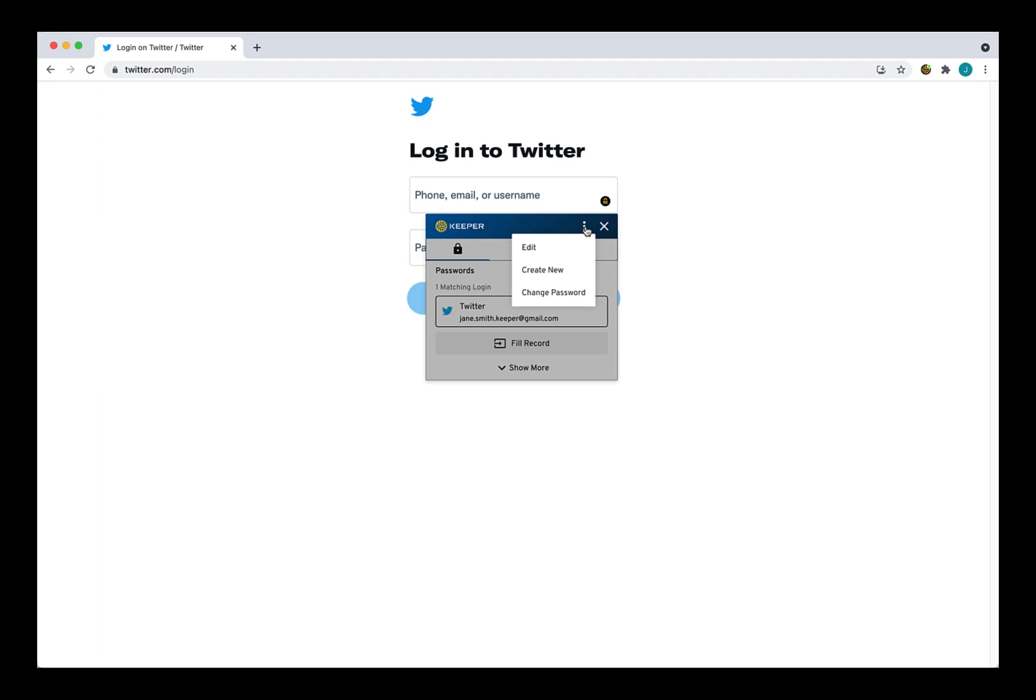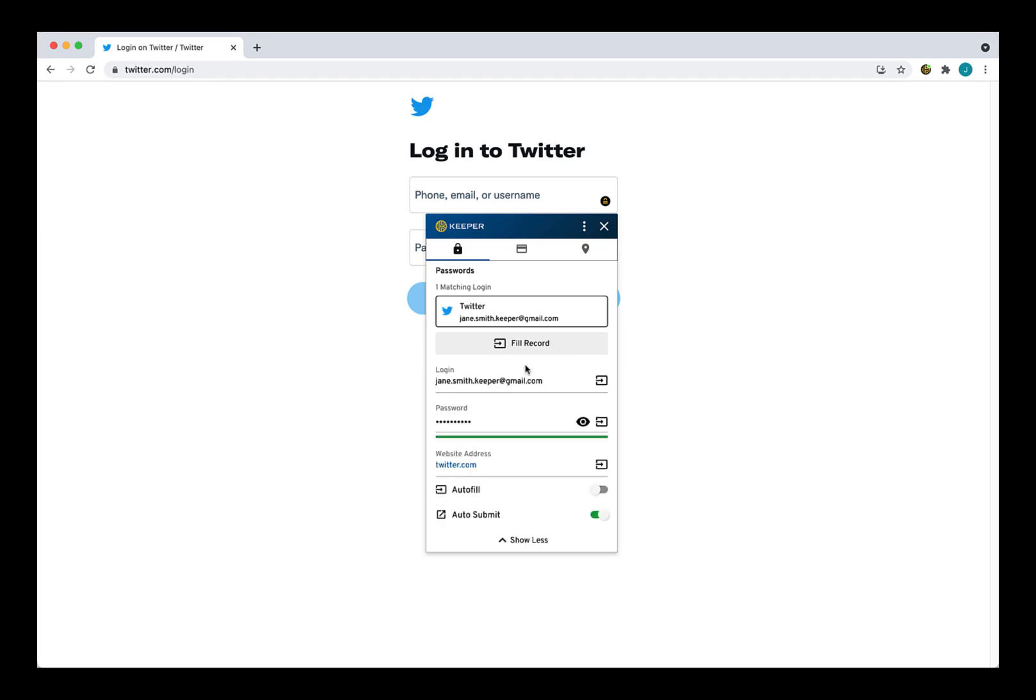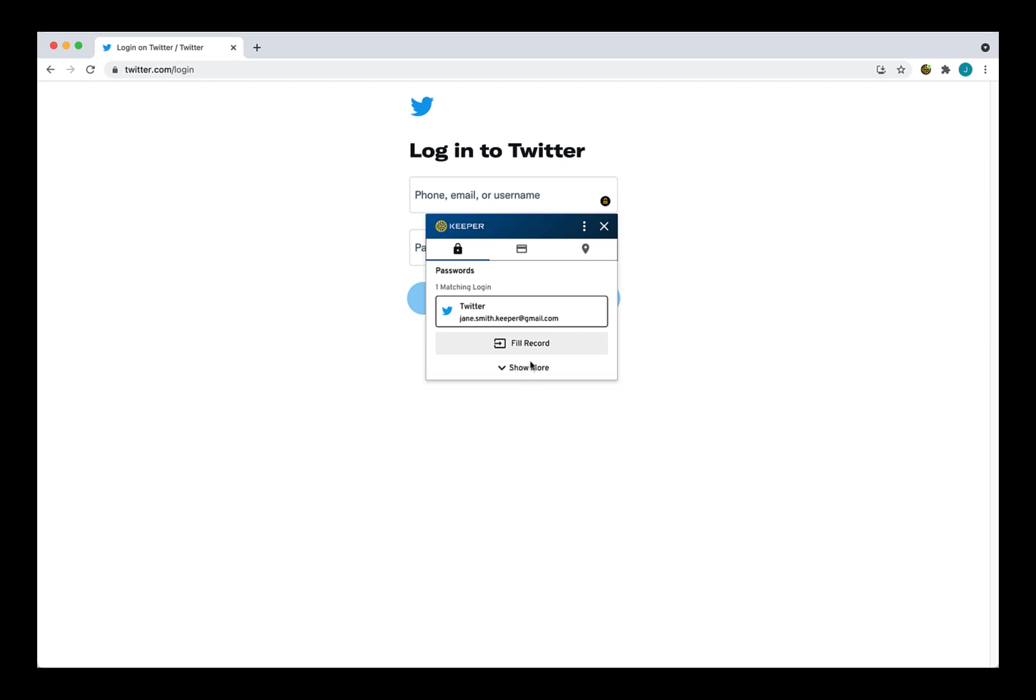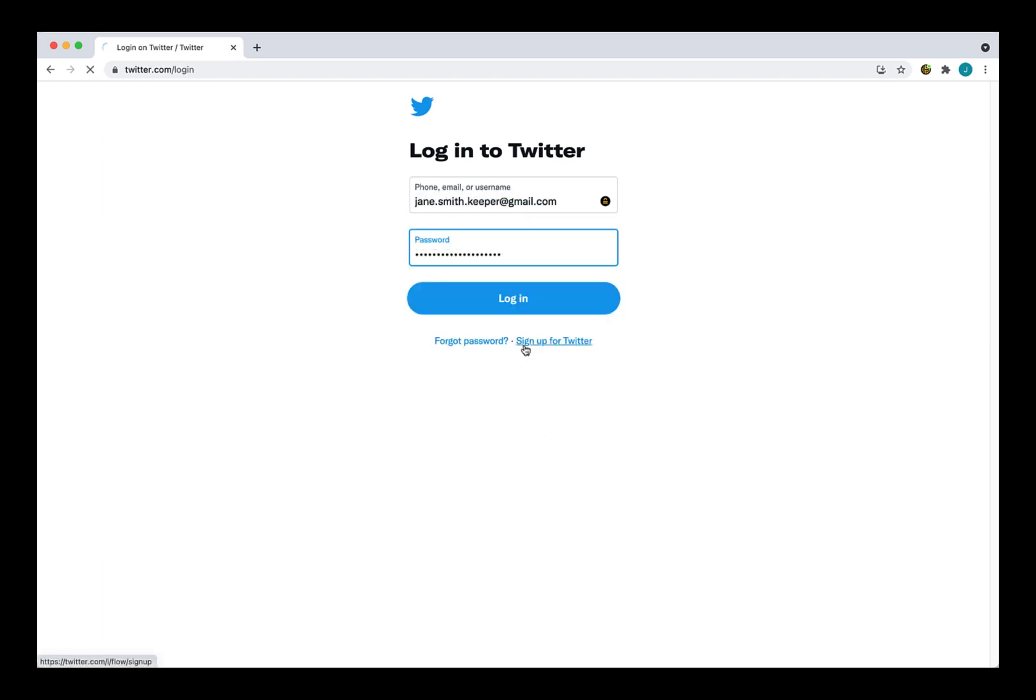For example, if your username and password aren't automatically filled as demonstrated previously, you can click on the Keeper lock and the Fill button to auto fill your username and password. Clicking Show More will expand the window to display all of the record details, including the auto fill and auto submit settings for that particular record. The auto fill setting will allow Keeper to auto fill your login and the auto submit setting will allow Keeper to automatically submit the website form and log into the website. You can toggle these settings on or off. By default, they will be turned on. Now I will click the Fill button to log in.